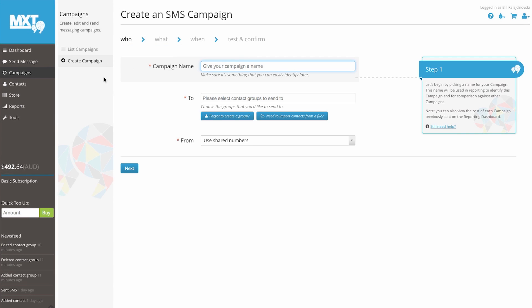Begin by picking a name for your campaign. For this example, we'll use Welcome to SMS Global. This name will be used in reporting to identify the campaign and for future A-B split tests.